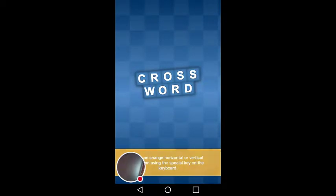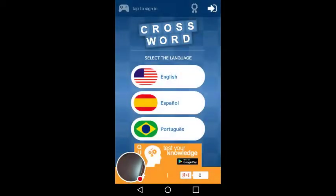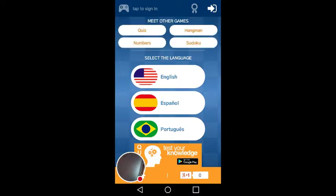Hi guys, today I'm going to be reviewing a crossword puzzle app and it's ITSG, It Solutions Game, Indie Games. I have tried a couple of different crossword puzzles and I wasn't really fond of them — I installed them and uninstalled them. So this one I really like, so I'm going to keep this one.